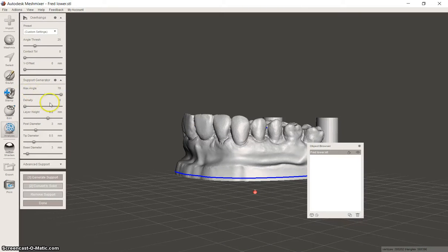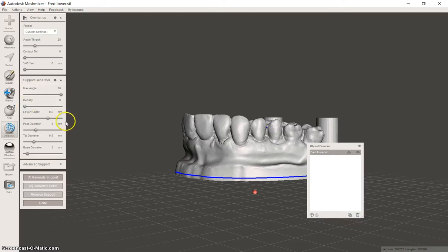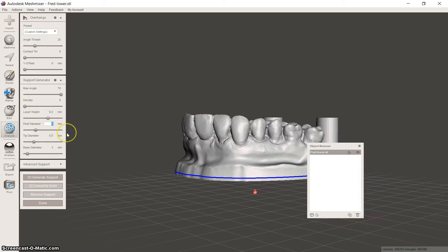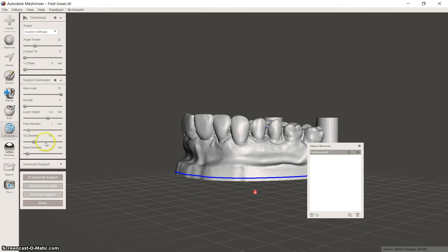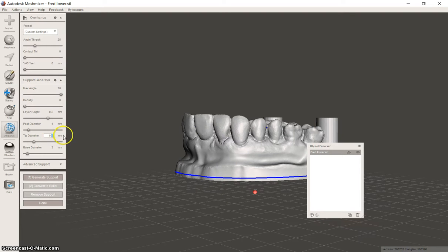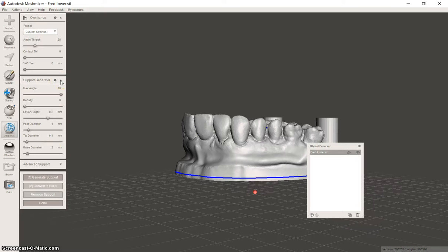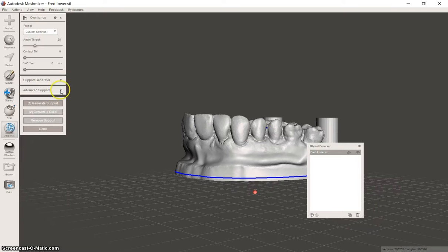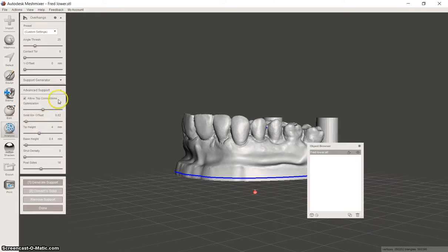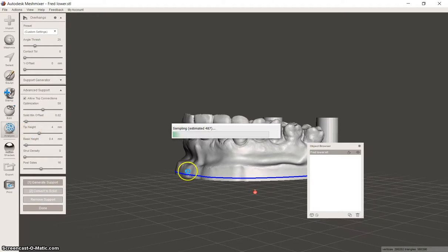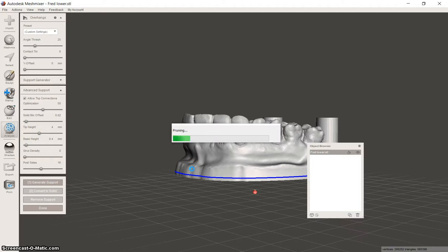Max angle 70, density. I normally start with 0 because it might generate just too many models. Your post diameter for such a short distance can be 1mm. Tip diameter, you could look at 1. Base, 3 might work. Tip height. So in this case, I'm going to auto-generate.